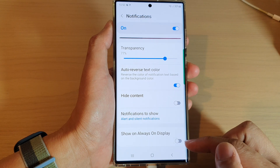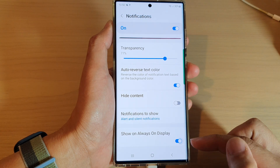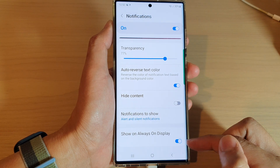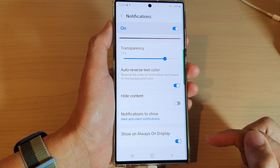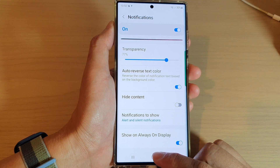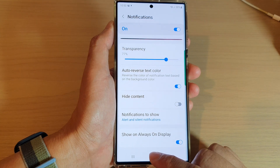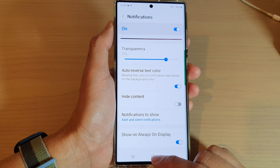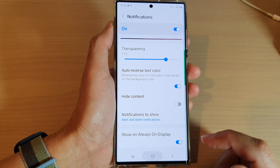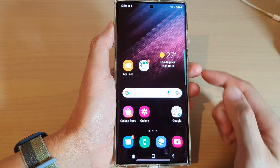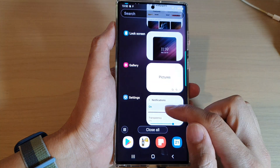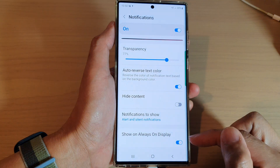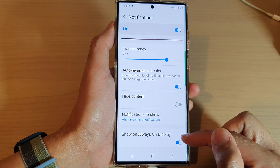Tap on the toggle button to switch it off or turn it back on. And finally you can tap on the home button to return back to the home screen.